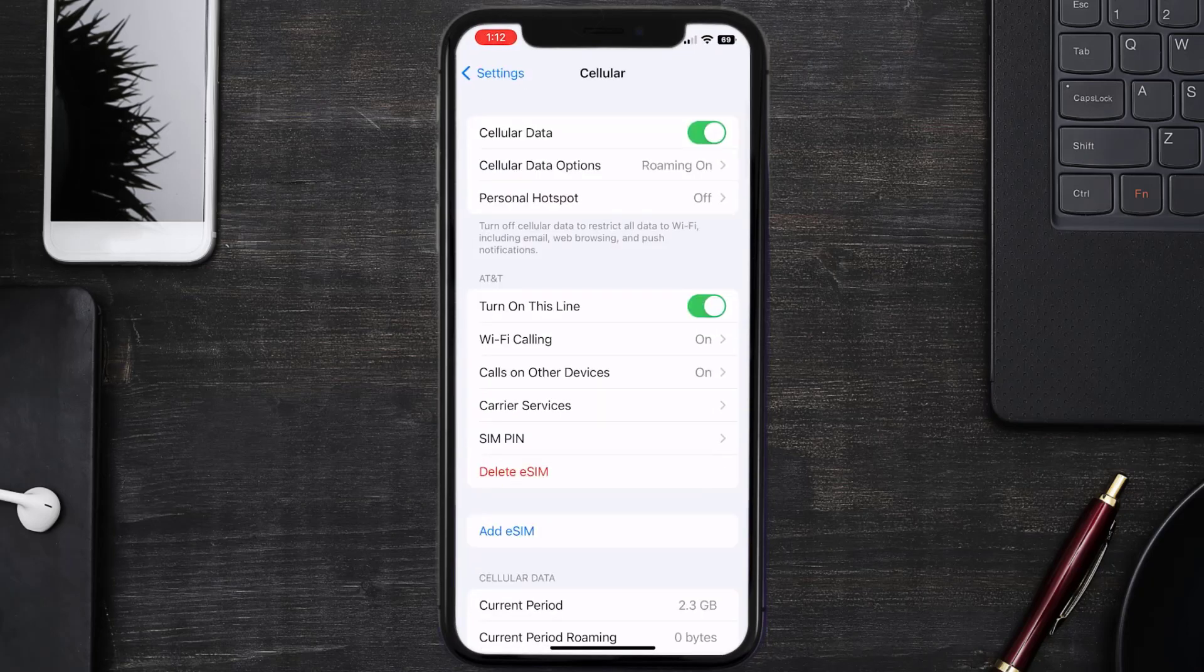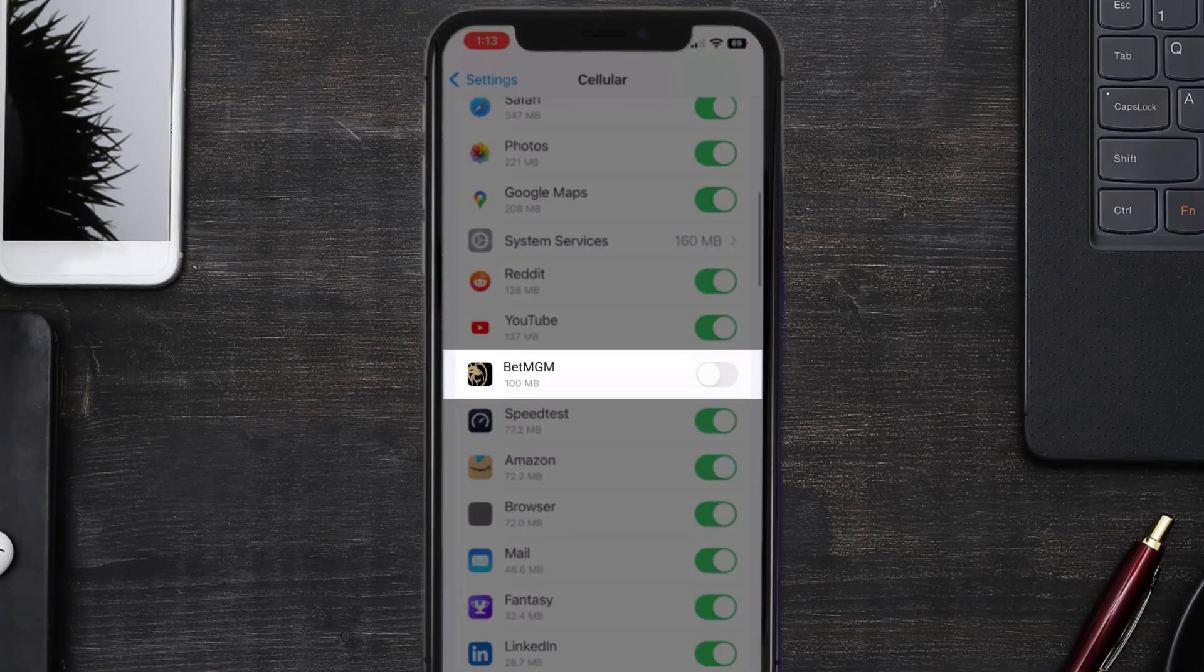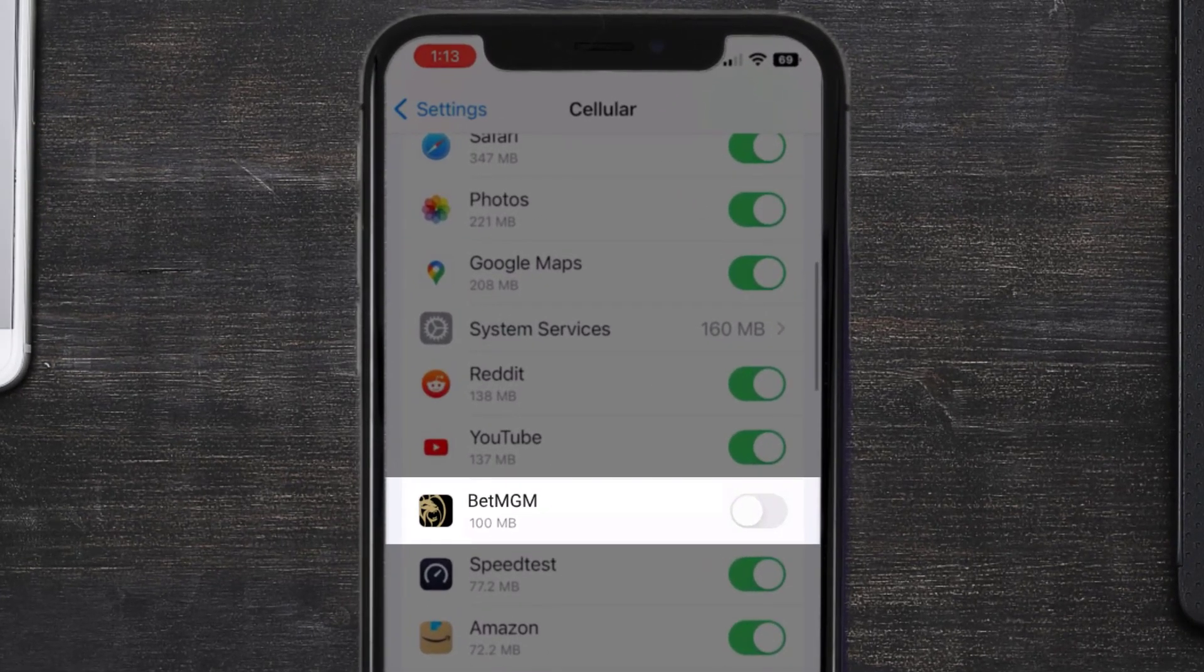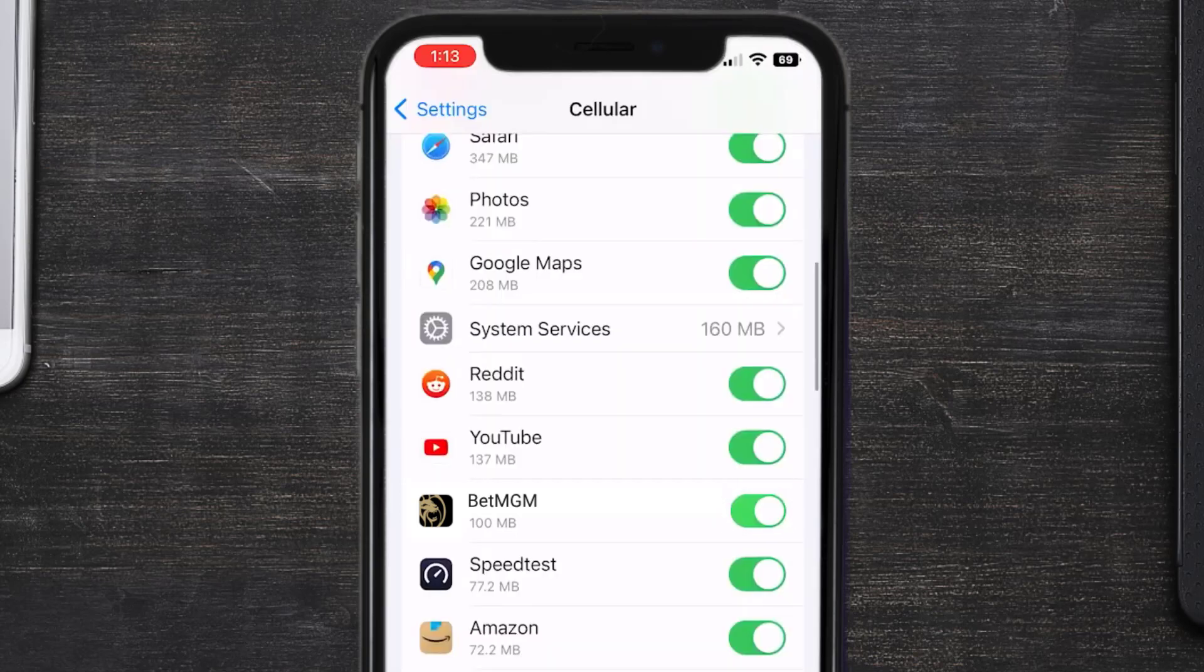Once you're on this screen, you need to scroll down and search for the BetMGM app and then make sure the toggle button right next to it is turned on, indicating that the app has internet access through your cellular connection.